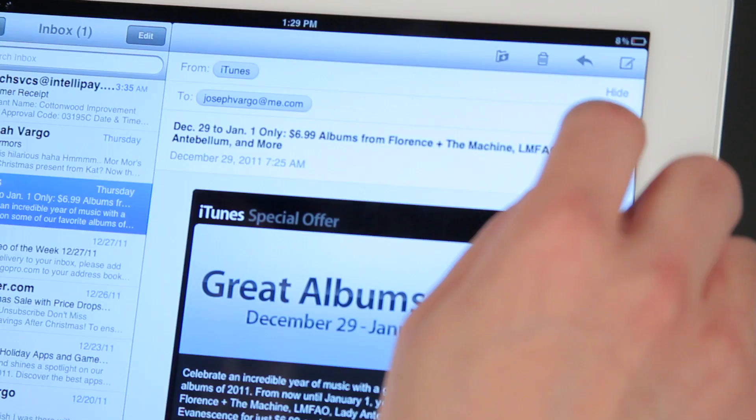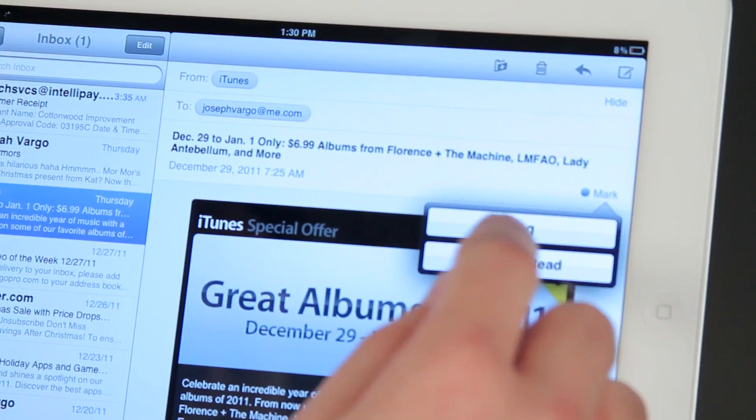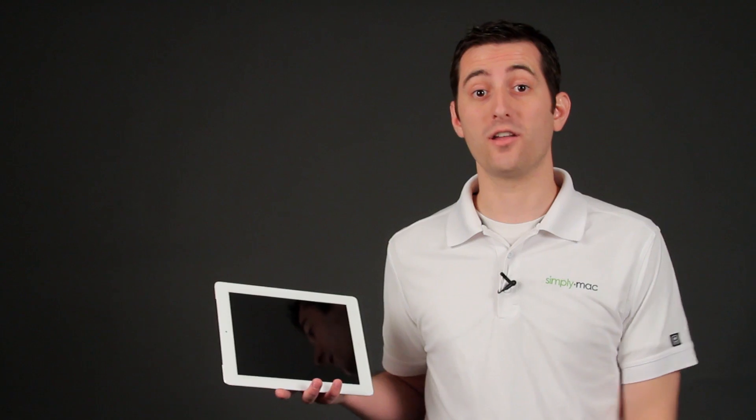Hello, I'm Joseph Vargo with simplymac.com, your premier Apple specialist. We have our headquarters in Salt Lake City, Utah with eight retail locations in Utah, Idaho, and Wyoming. I'm going to show you now how to mark an email as unread on the iPad.